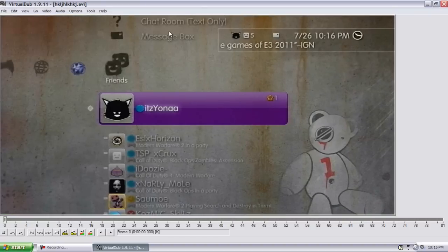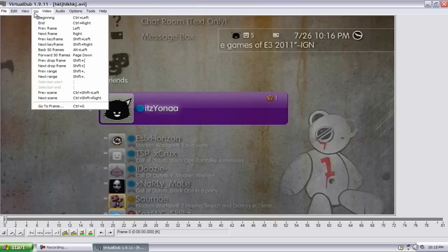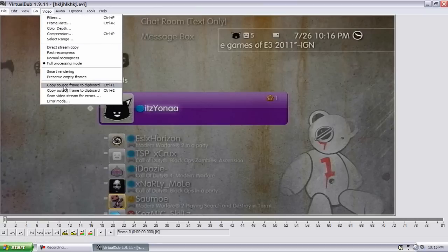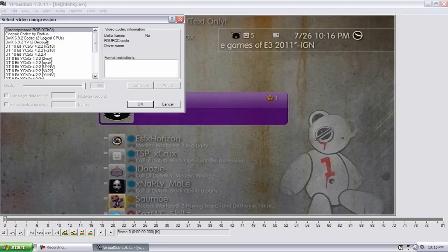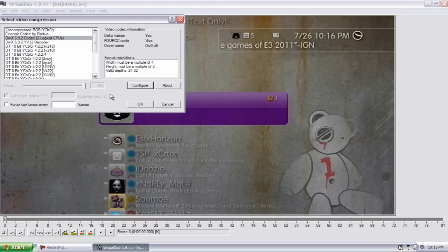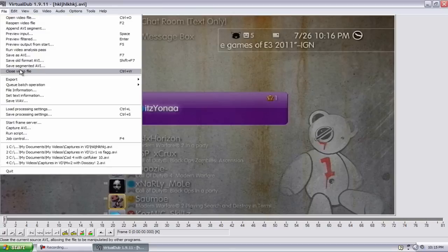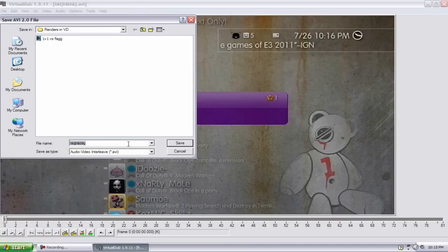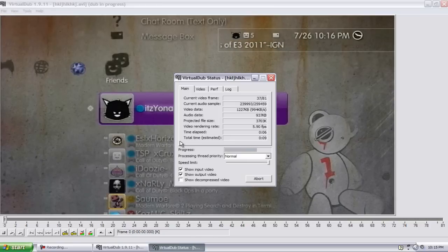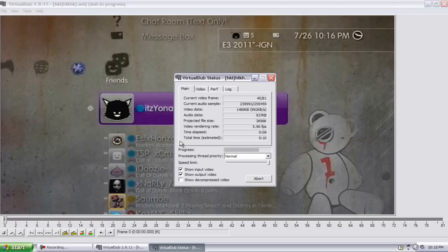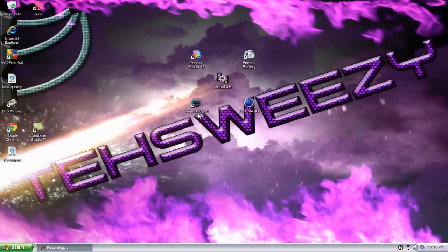And OK. It looks really shitty right here, but then all you do is File, well you have to go back to Video, Compression, and the DivX codecs, and they should be the same as when you captured. Make sure you do this. Hit OK, then go to File, Save As AVI. Renders 1v1 versus a fag. Just save it as whatever you want to. It should go by really quick and that's it. Just close this out.